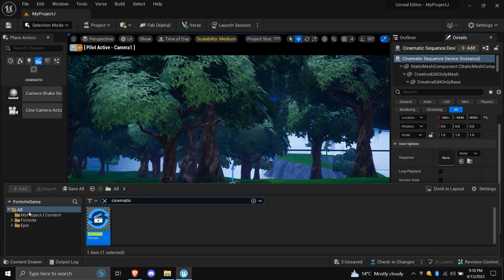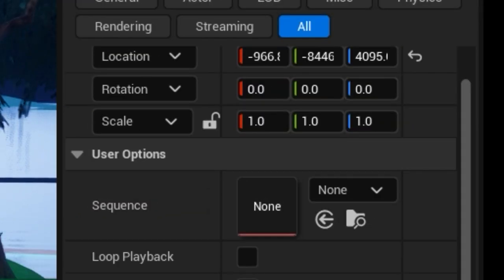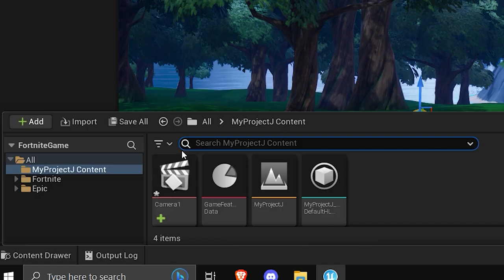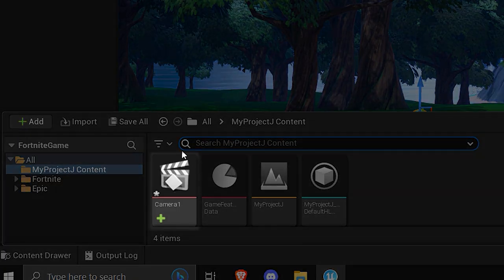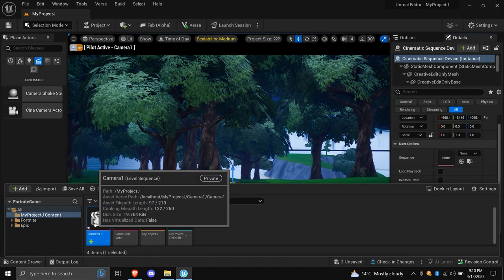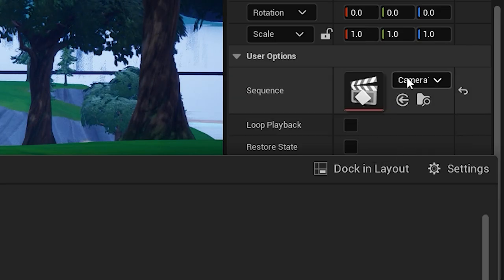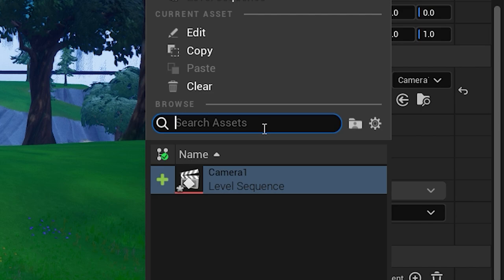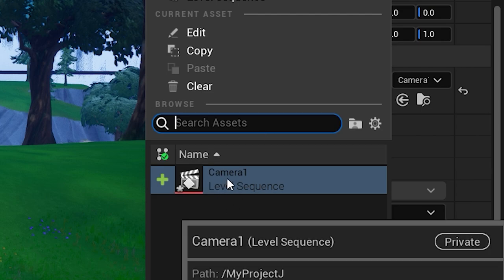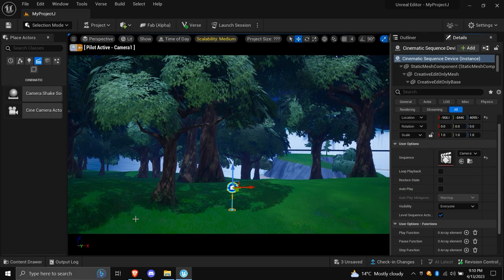Now, back to the advanced options. You're going to want to see a box called Sequence. And you're going to want to open up your content drawer again and locate the sequence you were just working on. Drag and drop it into the box. Or, if you're unable, use the Browse settings to find the asset and select it. Congrats! Your animation is on the map.